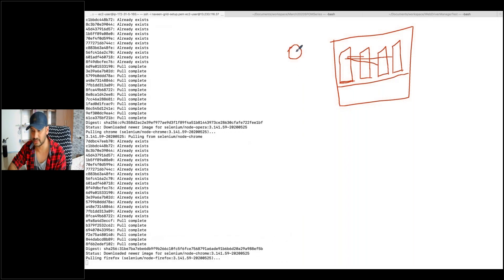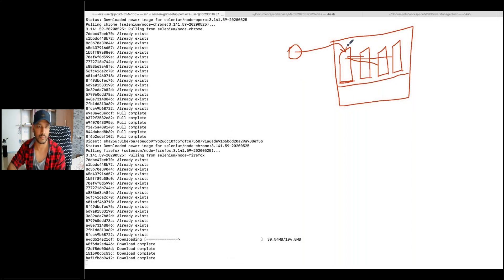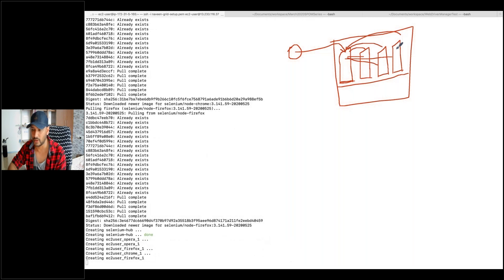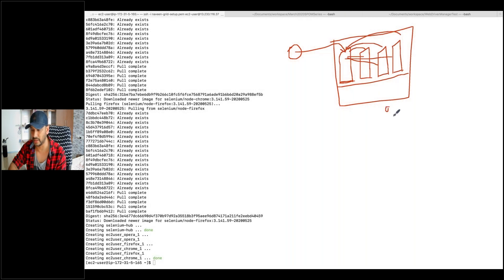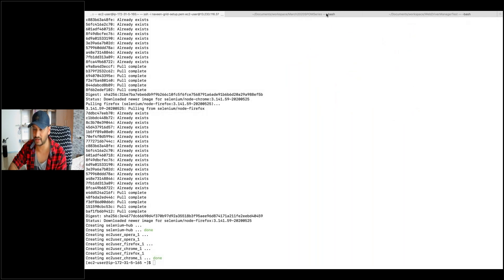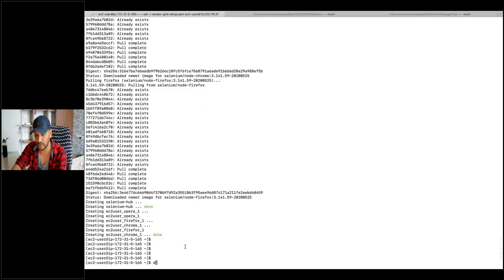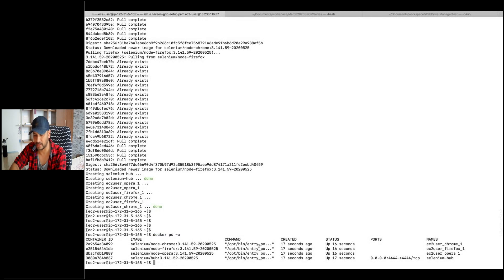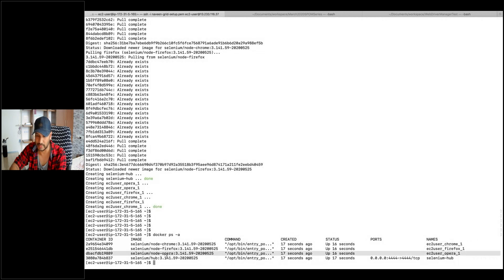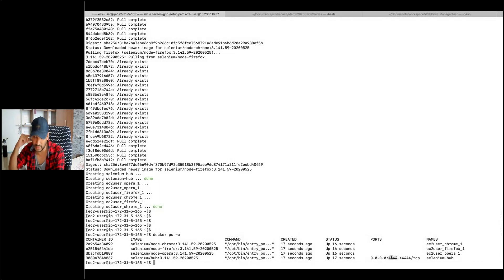You execute your test cases on the containers. It will send the request to the hub, and the hub will decide which browser — Chrome, Firefox, or Opera. This is the Selenium Grid concept. So it's done. Simply run docker ps -a — you can see four containers are running: Chrome, Firefox, Opera, and Selenium Hub. Hub is running on port 4444.